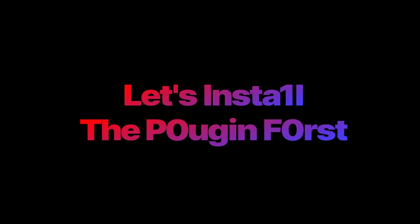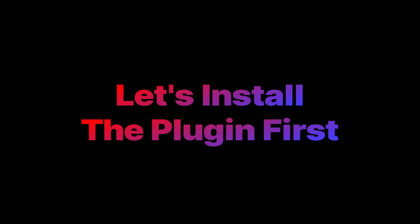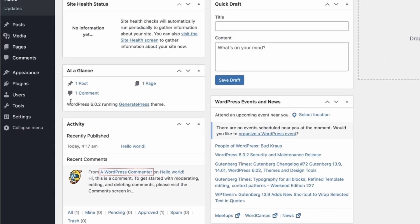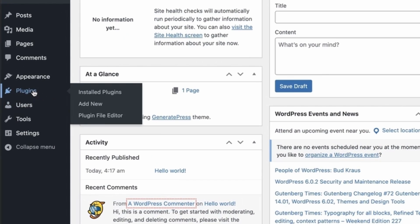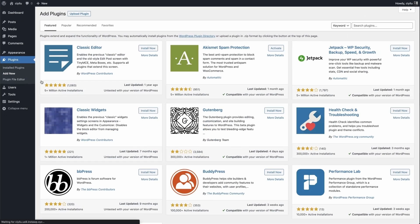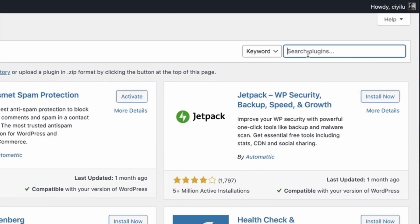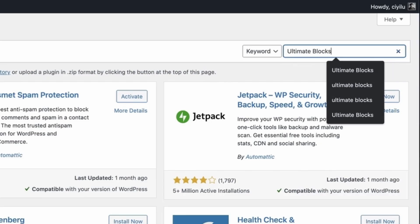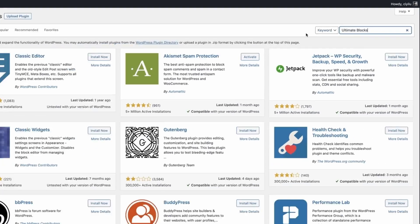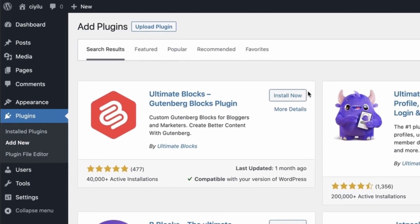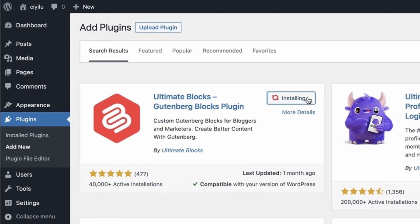Let's install the plugin first. Just go to your WordPress dashboard, hover your mouse over the plugins and click on Add New. Then search for Ultimate Blocks. The very first plugin will be the Ultimate Blocks. Now just click on the Install Now button and activate the plugin.